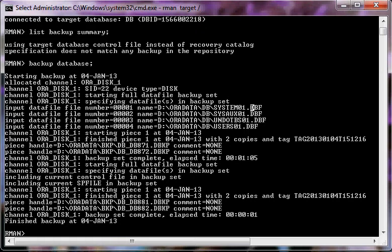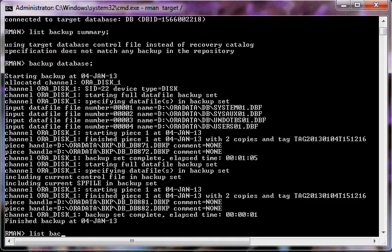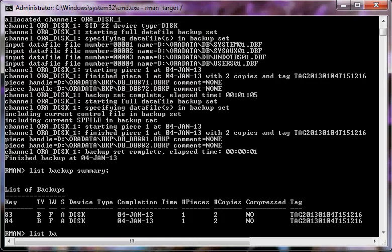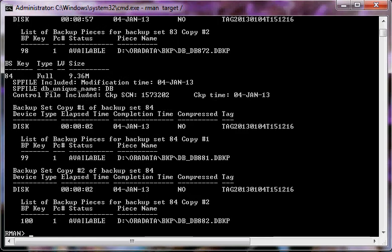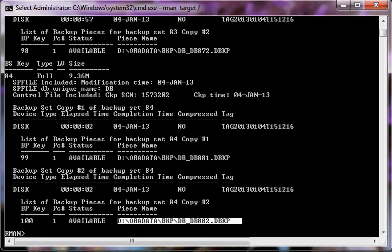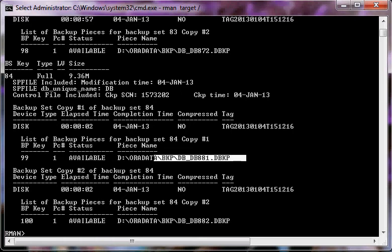The backup has been performed. If we say 'list backup summary' we can see these backups have been performed, and if we say 'list backup' we can see the backup files which were generated and where they have been placed.